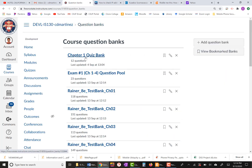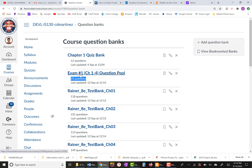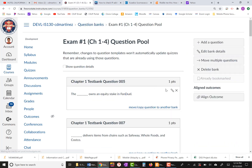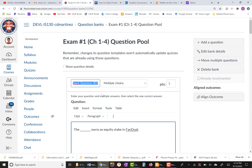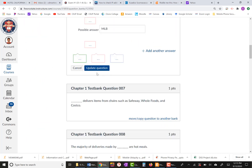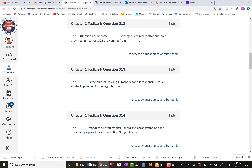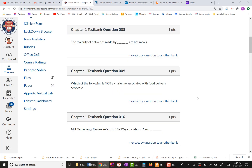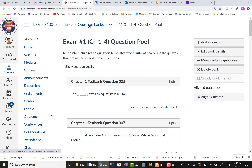Let's say I have 40 questions now — I actually have 23 but let's say 40. Before I move on, I can come here and edit the questions to change how they read. For example, 'The blank owns an equity stake in FanDuel' — let's say I change it to Enron. This is how you can edit and customize your question bank questions.